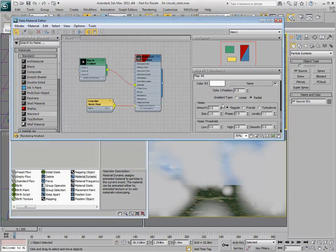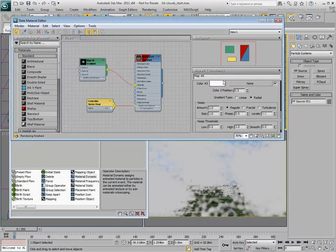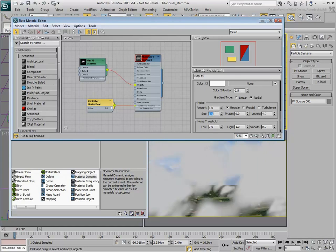Set the Noise value to 1. Adjust the Size and set the Mode to Fractal. Experiment with values until you see something you like in the viewport.